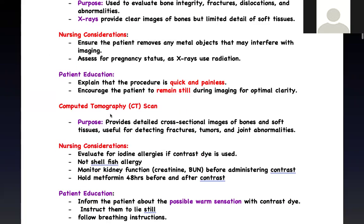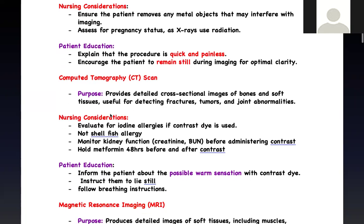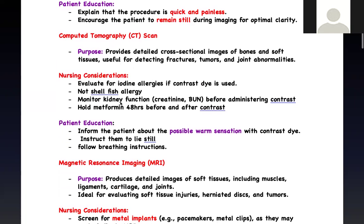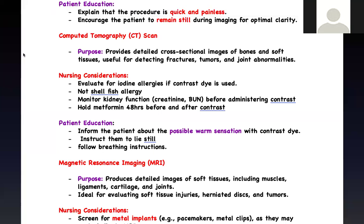CT scan — computed tomography scan. This is similar to the X-ray but more advanced, using a computer to take pictures of the whole body and giving you detailed information. It can give you information about the bone and the soft tissue surrounding the bone. It can show detail about fractures, tumors, and other findings. So it's more advanced than an X-ray. The most important nursing intervention to know is about contrast.